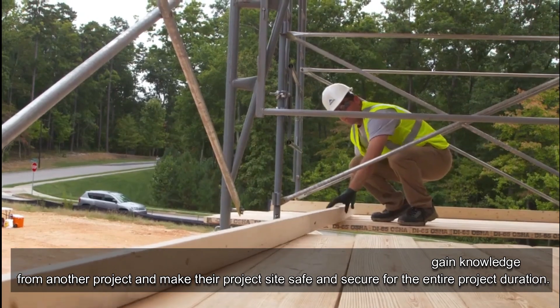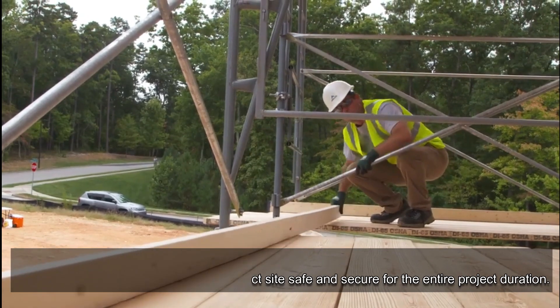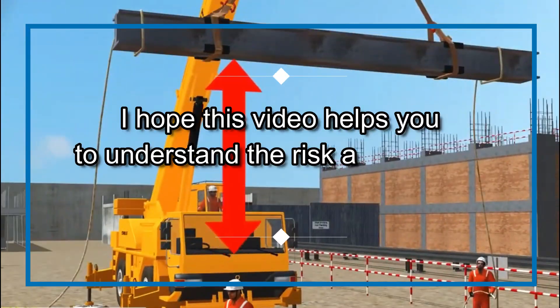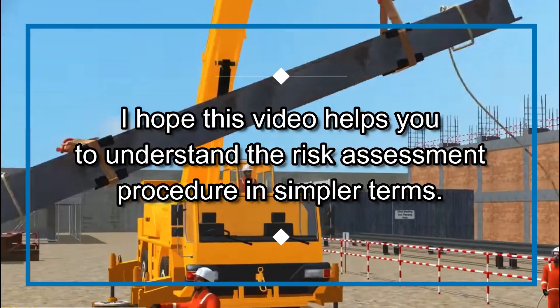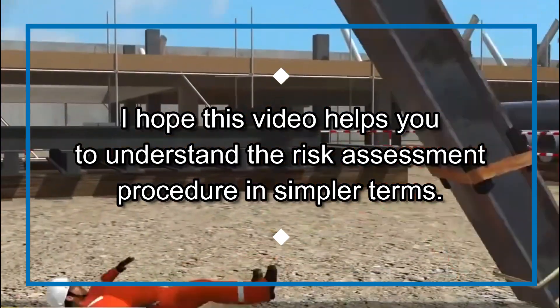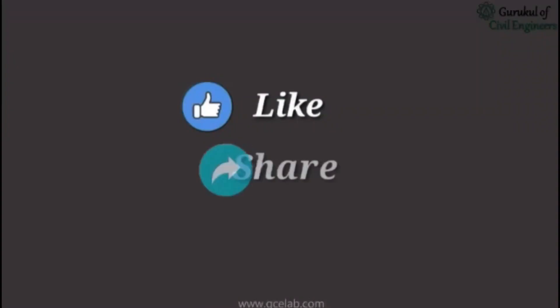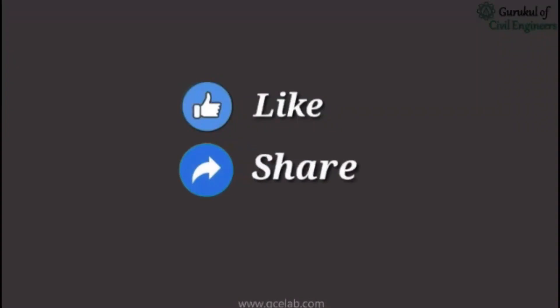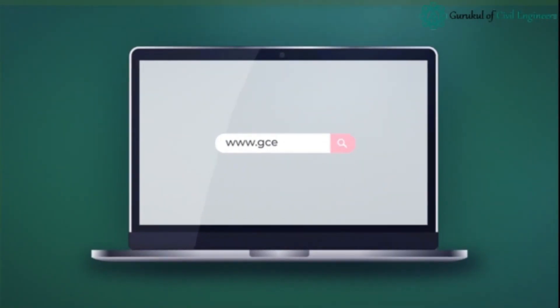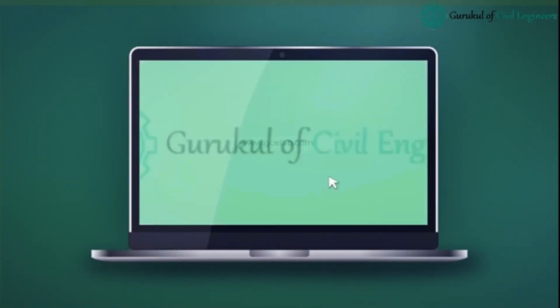I hope this video helps you understand the risk assessment procedure in simpler terms. Please feel free to comment and share your views or lessons from your own risk assessment learnings.